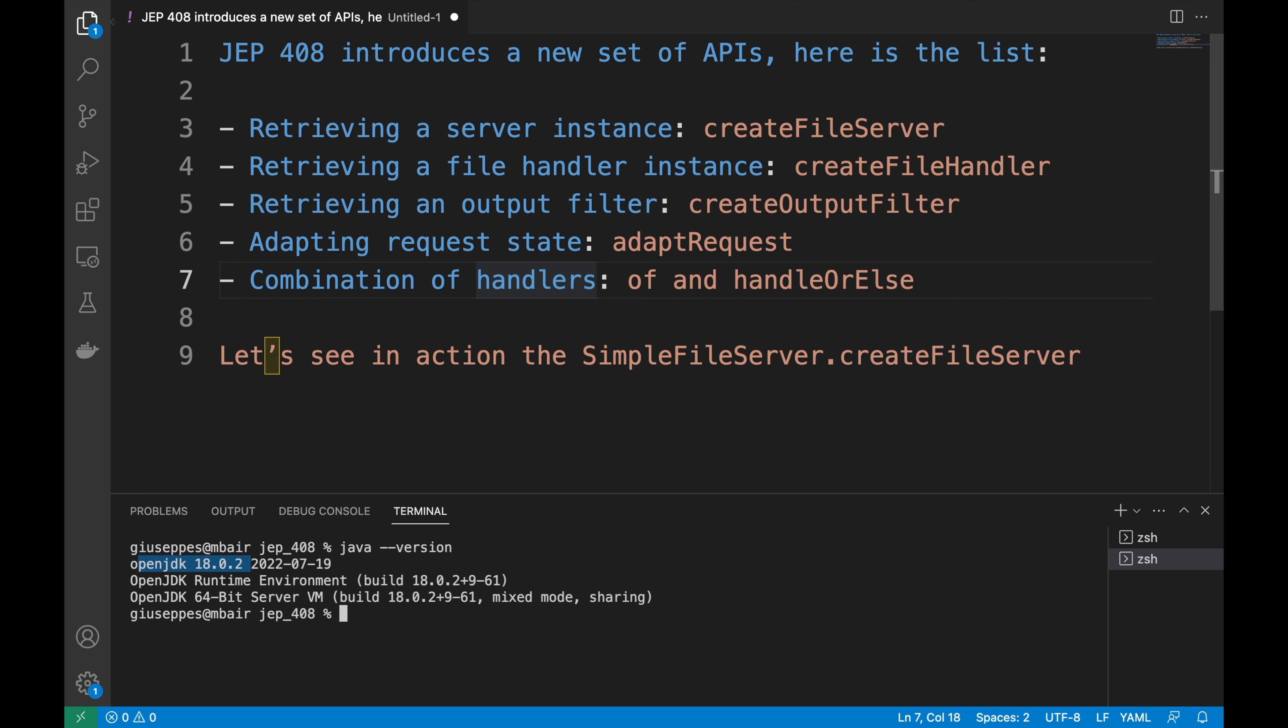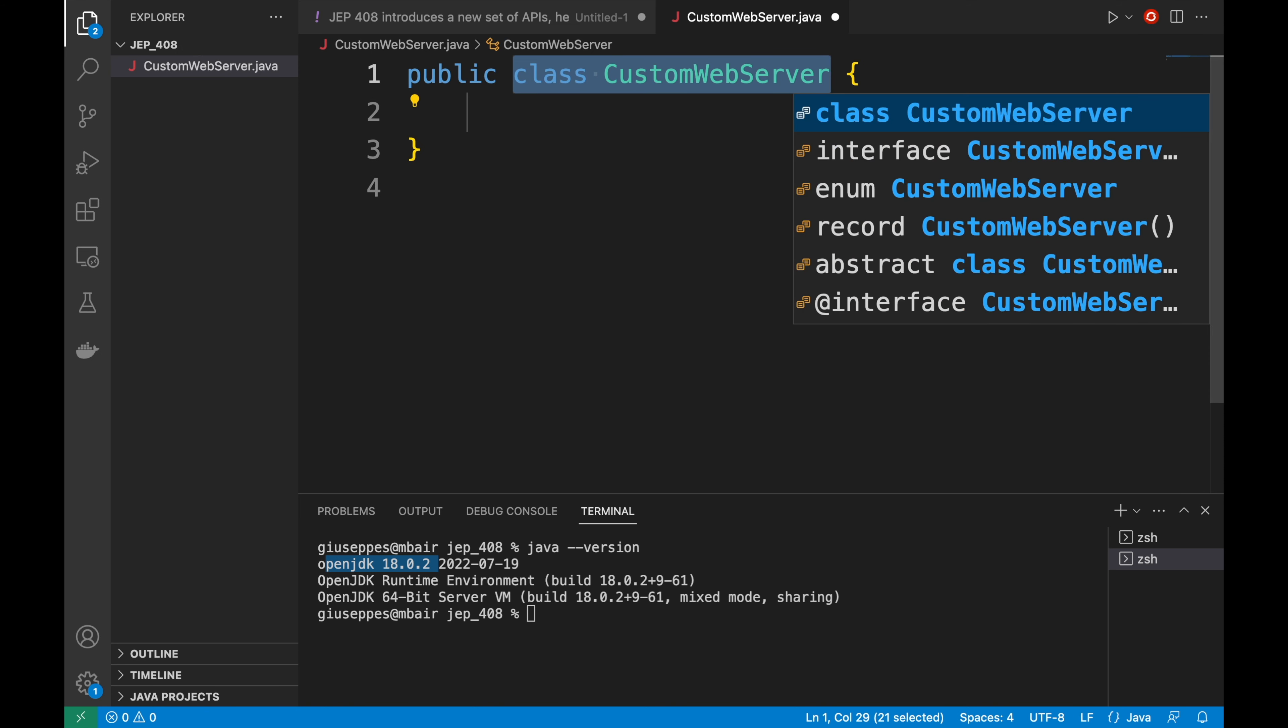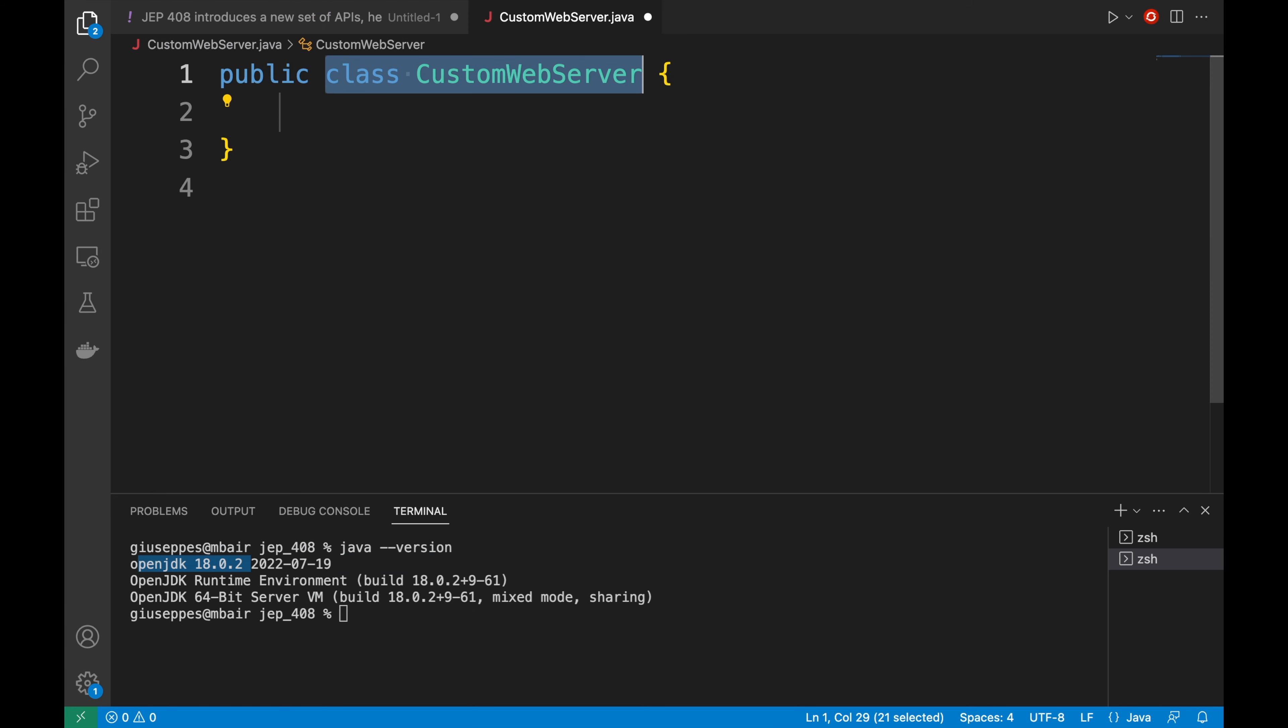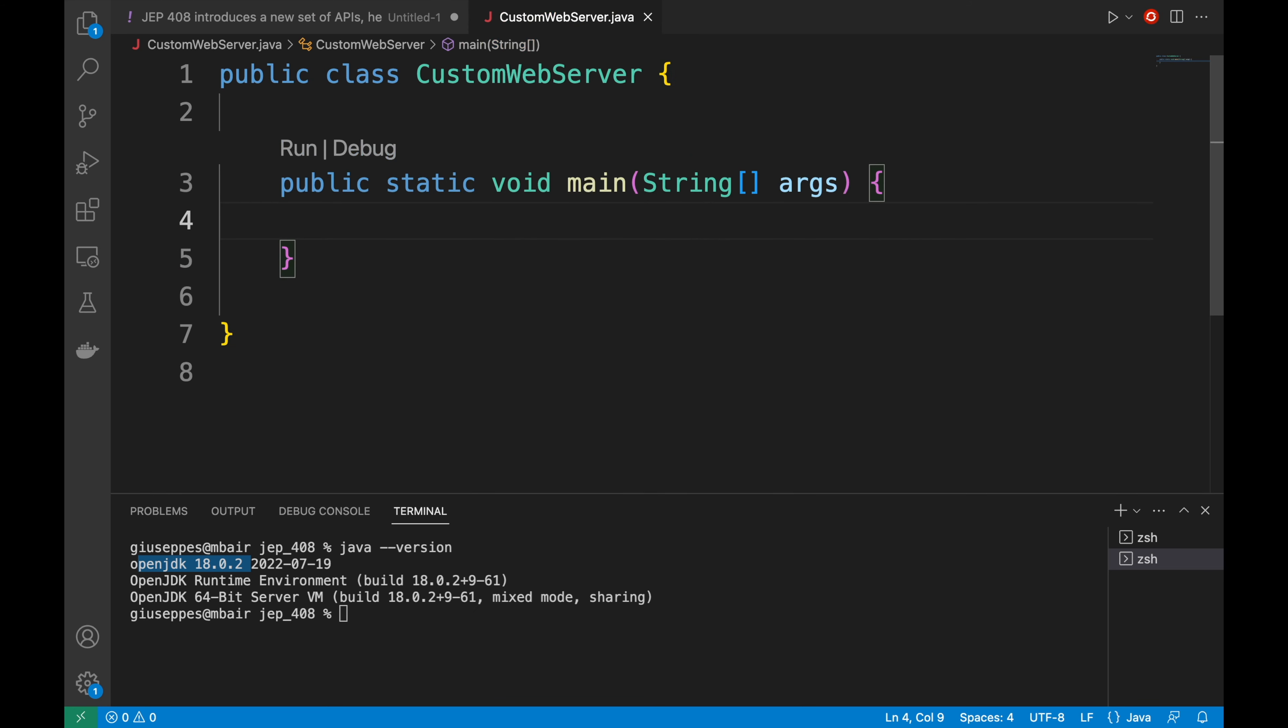Now I'm going to create a new Java class and I'm going to call it CustomWebServer.java. I'm going to create the main method.